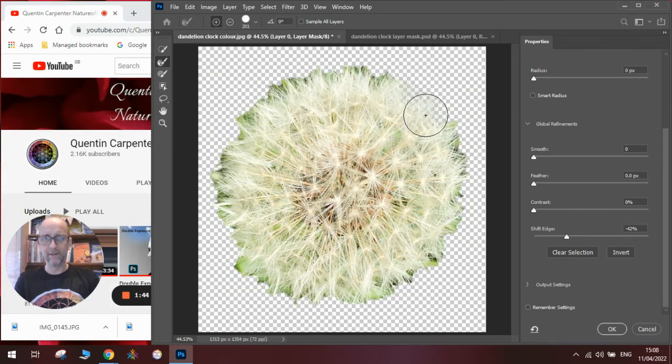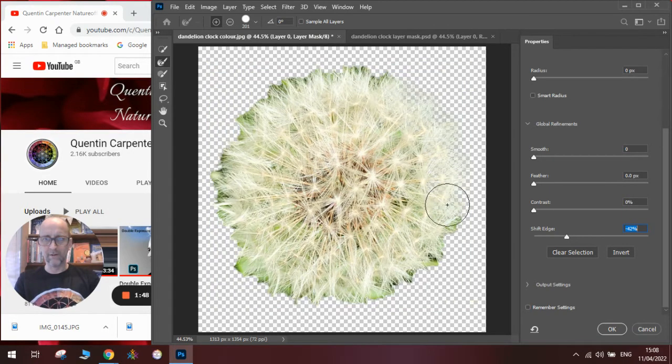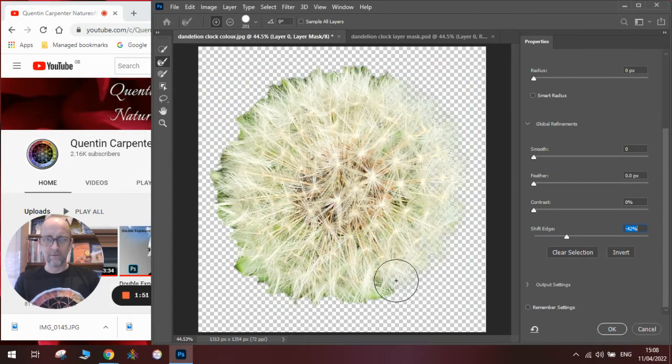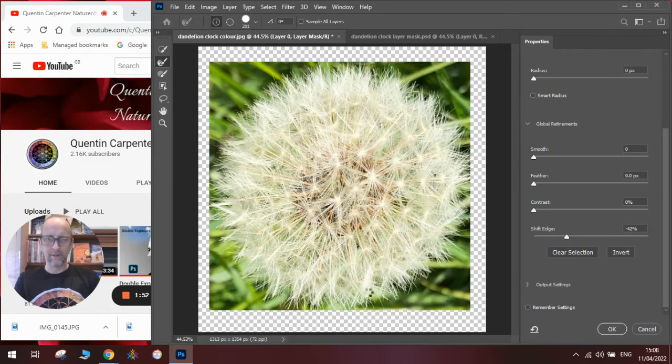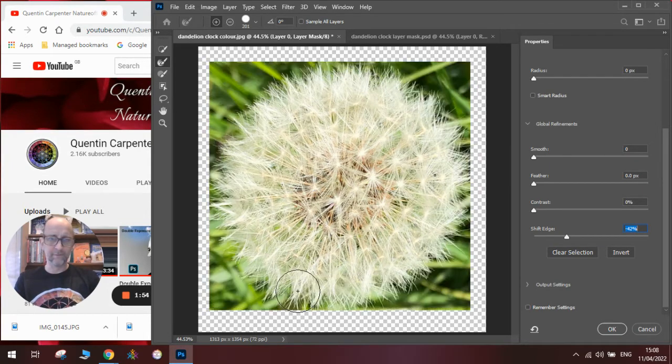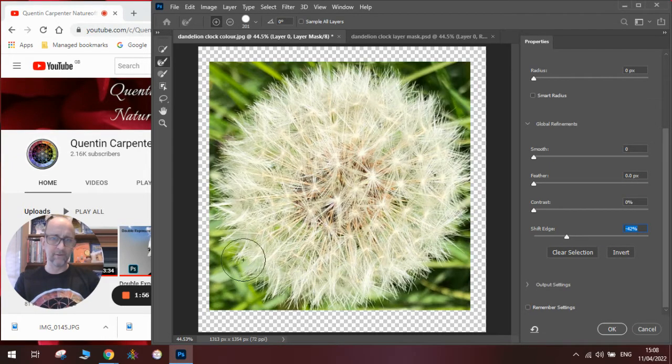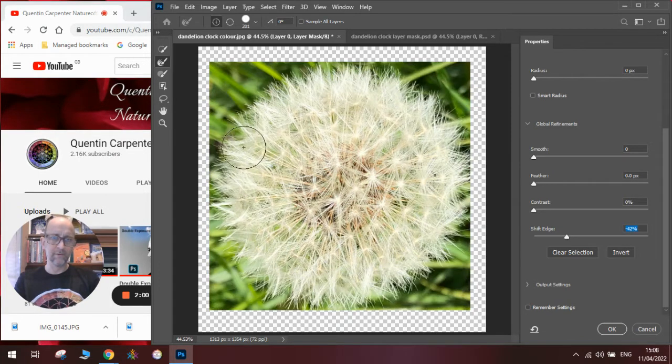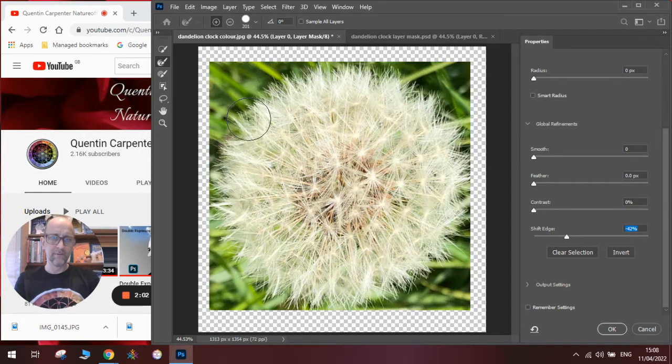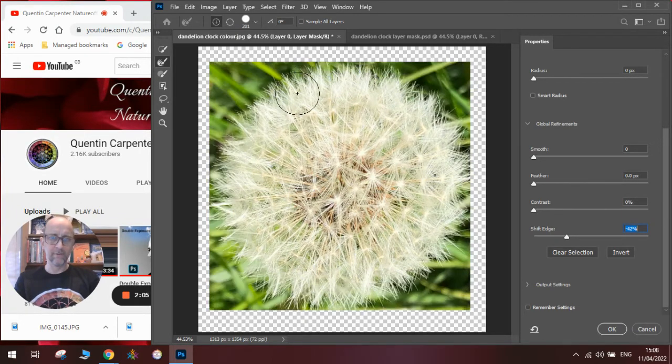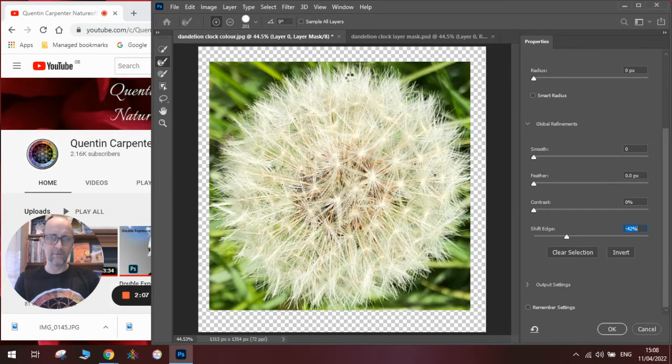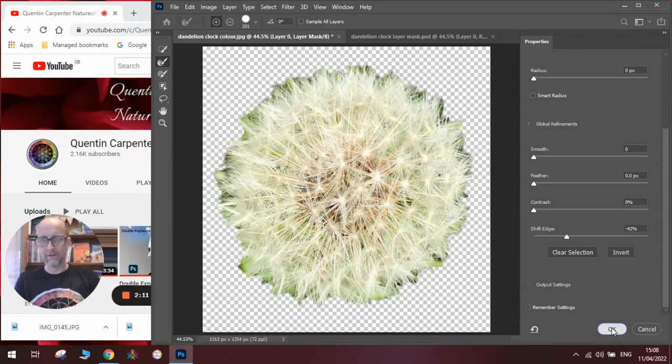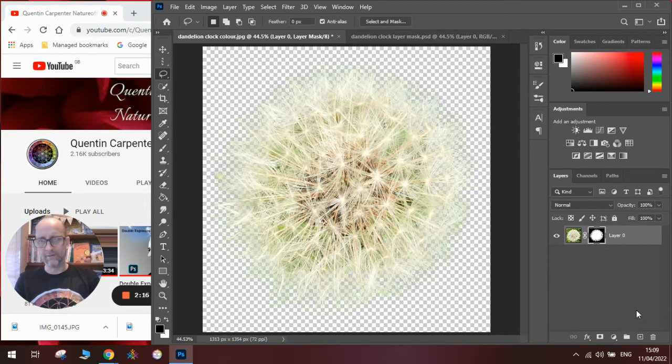We're going to go around the edges like so, and it will mask out all the bits of grass that we don't want, all the way around. Click OK, and then you can see that it has got rid of all the fine detail.